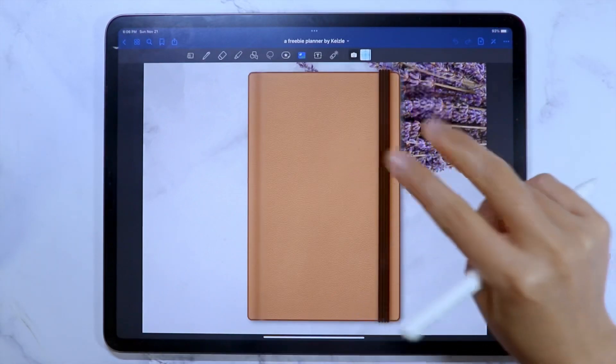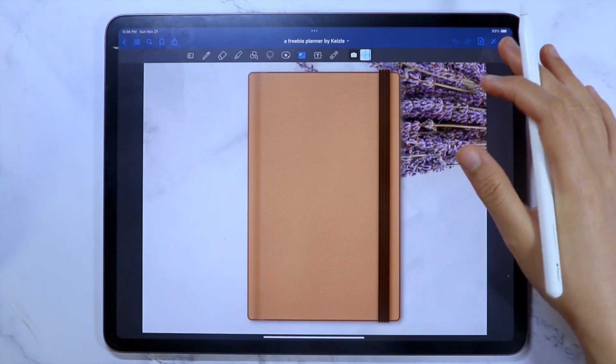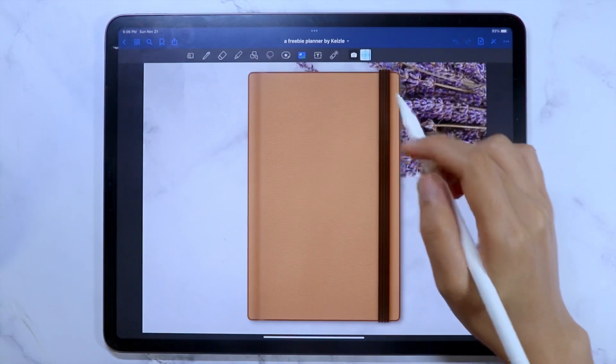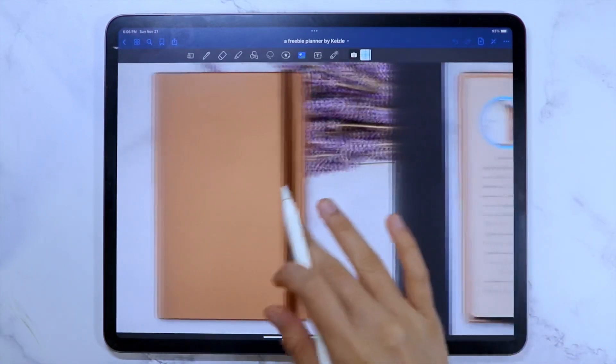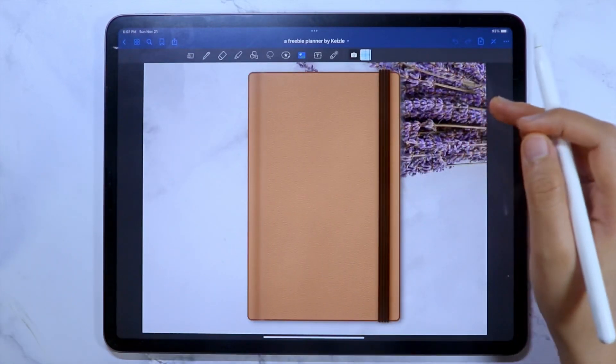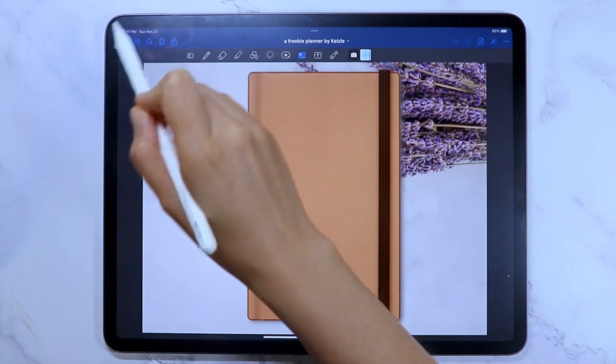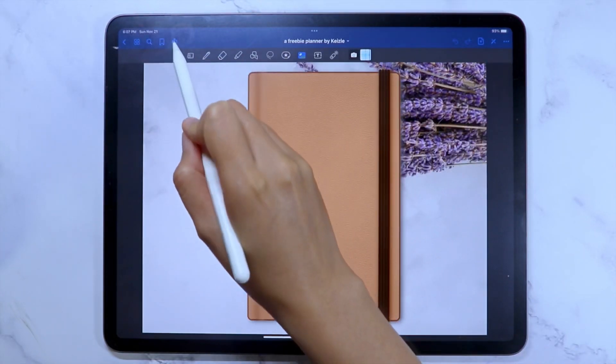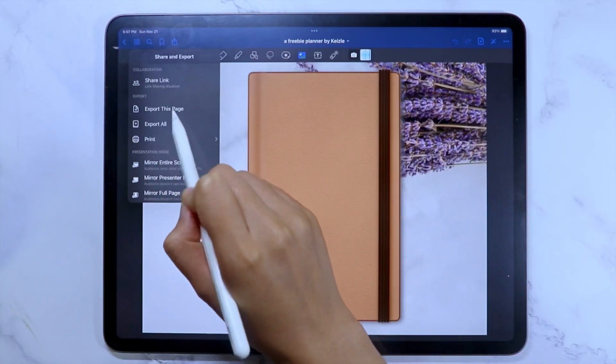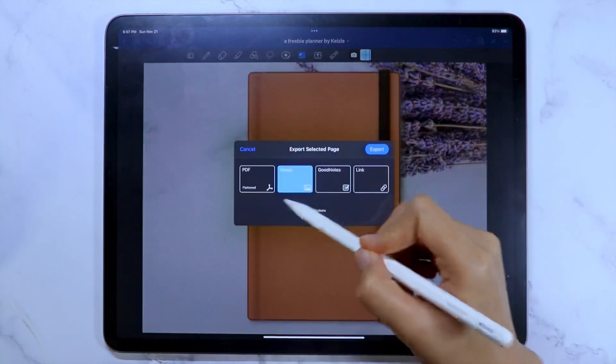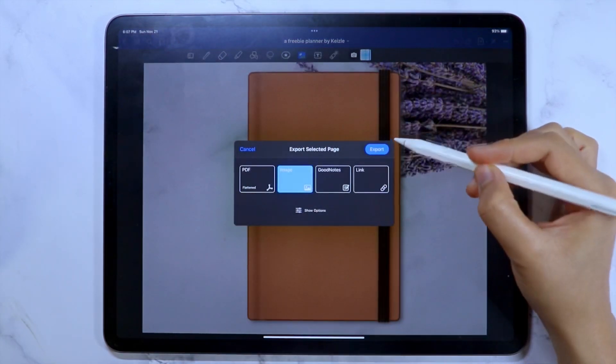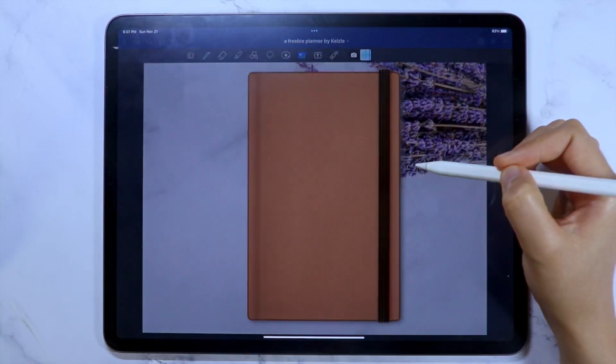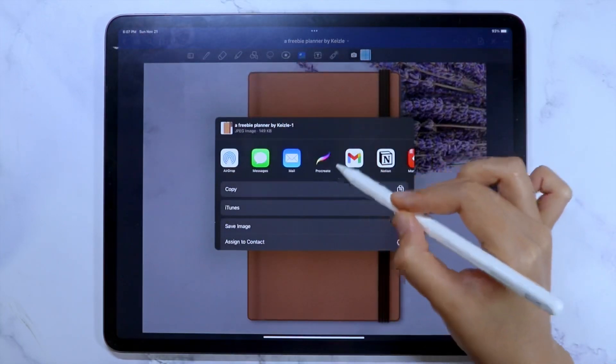The second method of importing a template from GoodNotes to Procreate is by exporting the page from GoodNotes. To do that, go to the page you want to customize again and in the upper left options, click the share icon. Then export this page. Select image. Then export. And then select the Procreate app.